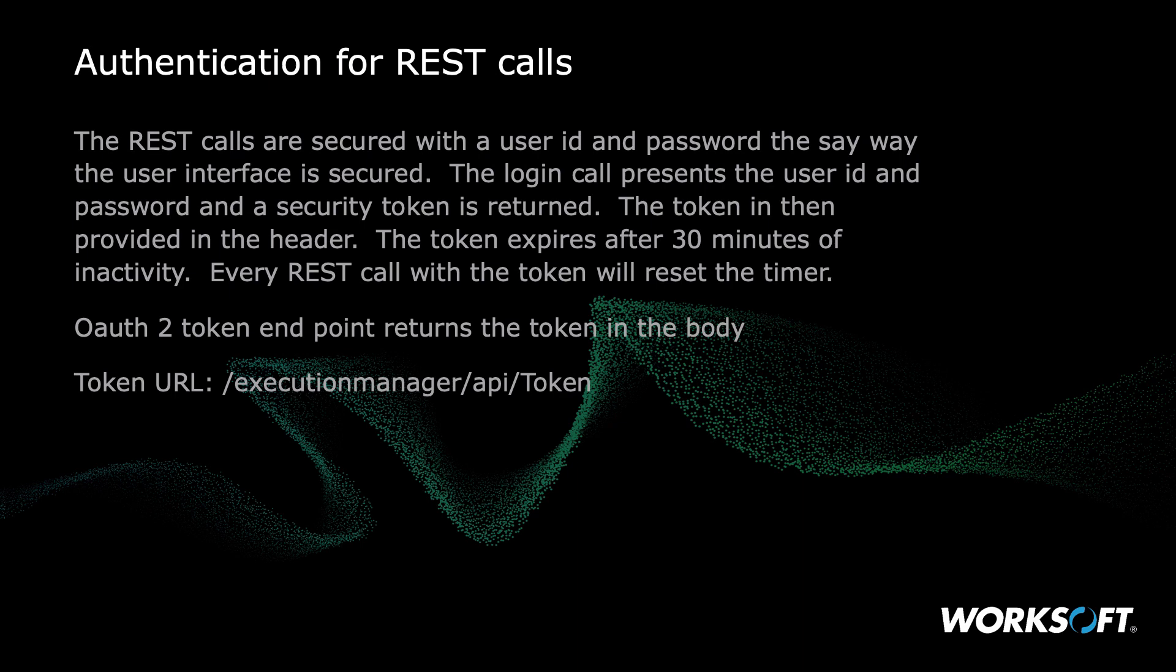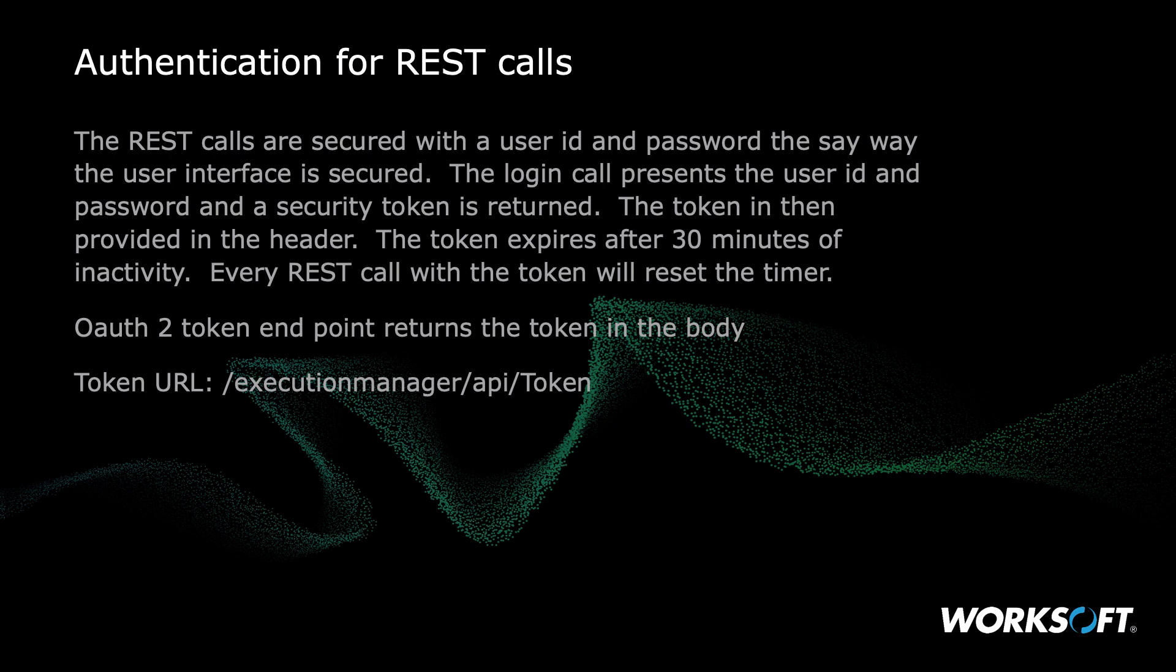So to use this, we're going to have to do some authentication. The REST calls are secured with the user ID and password in the same way the user interface is secured. The login call presents the user ID and the password. The security token is returned. The token is then provided in the header. It's set with a 30-minute timeout. So as long as you make a call every 30 minutes, you don't have to get a new token. So what that means is say you kick off a request, you get the status, and 29 minutes later you ask for the status again, it will reset that timer. We're basically using OAuth2 token. And that's returned in the body of the API token request. And that's then placed in the header itself.